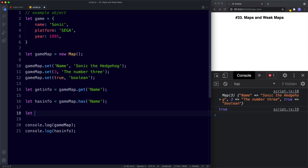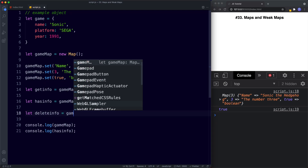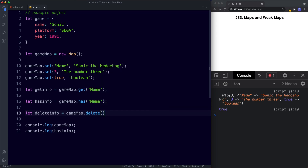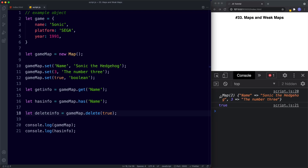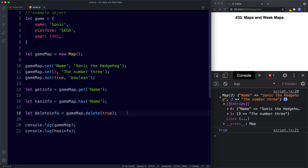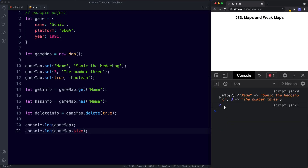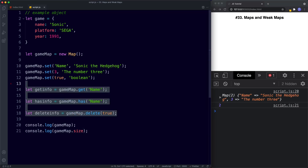Another thing we can do is delete information from inside a map. I'll say `gameMap.delete(true)` to delete the third value. Now in the console our map contains two items as opposed to three. We can also use the `size` property to identify how many values are inside our map — `gameMap.size` returns 2 because there are two values inside our map.